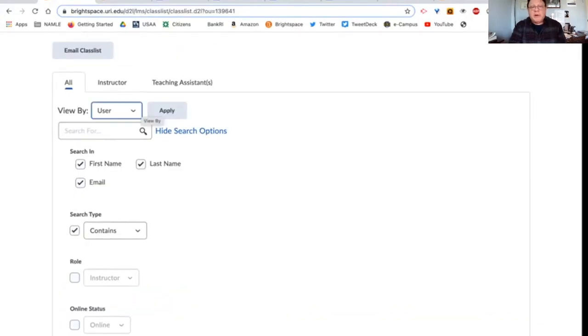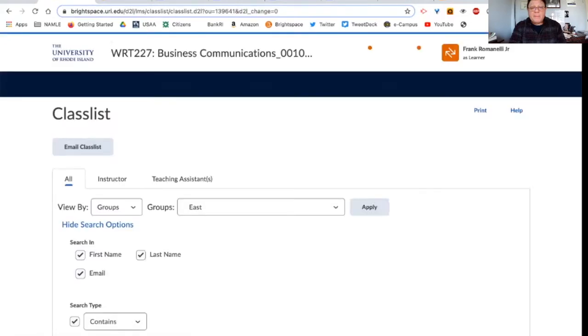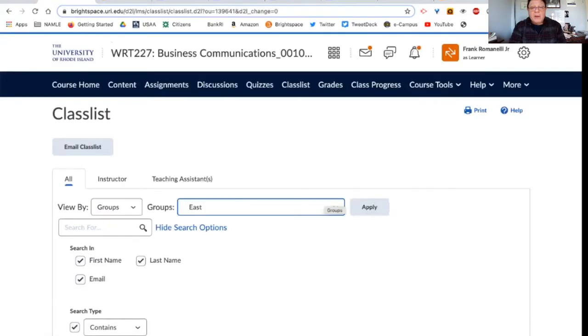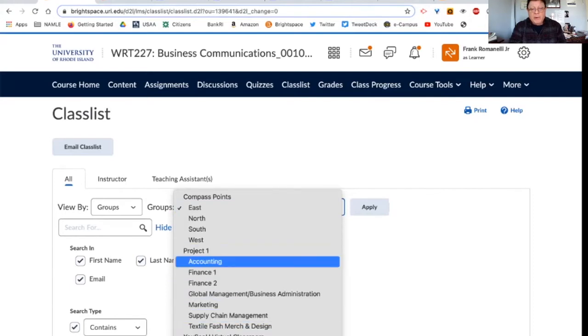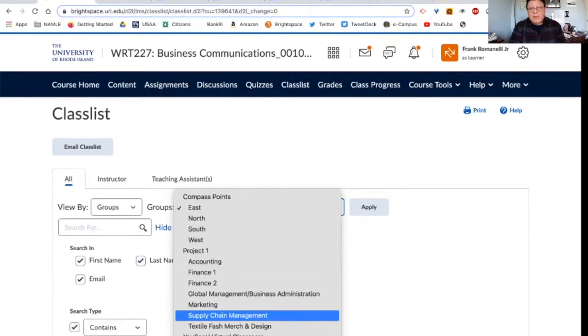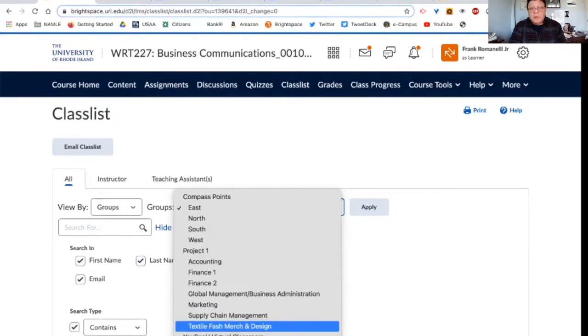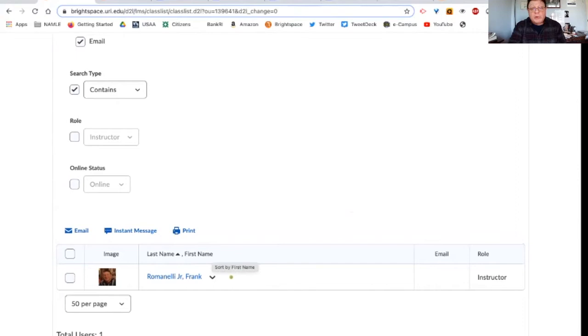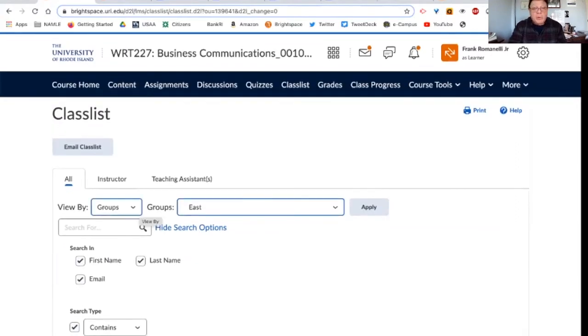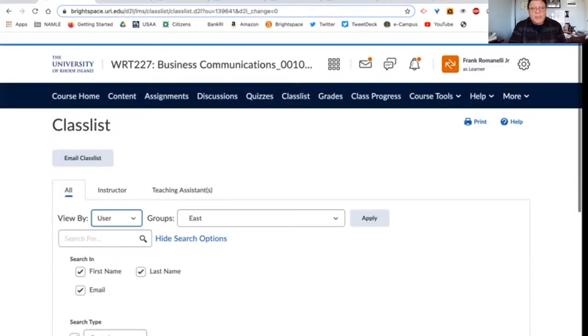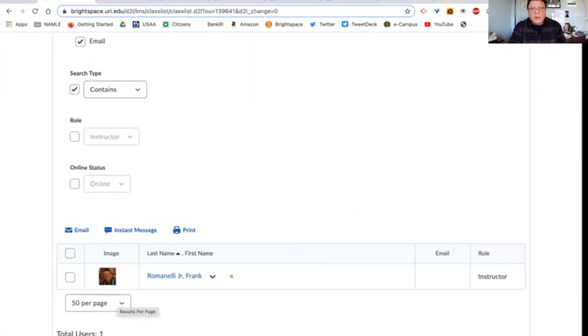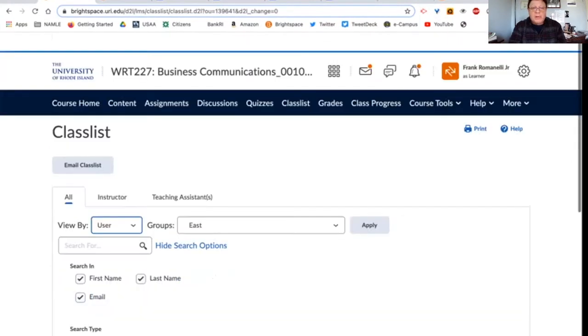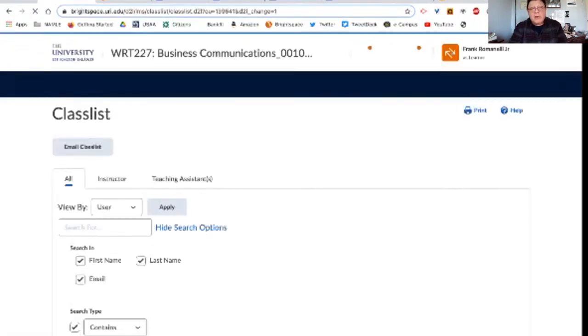For our first project, it's going to be a group project. And you'll know who your group partners are by changing this to groups, clicking apply, and then going here to figure out which group you're in. And it'll show you the members of that group. Then this list will reduce to only the people in that group. So if you're not familiar with that, that's how you do groups on Brightspace. I hope that helps you if you haven't done it already.